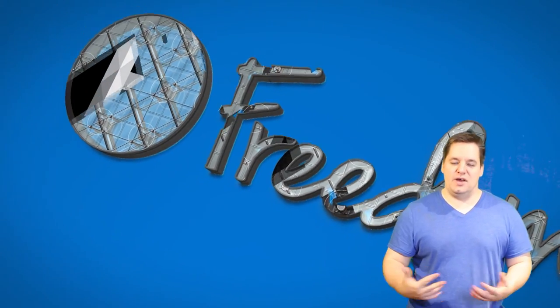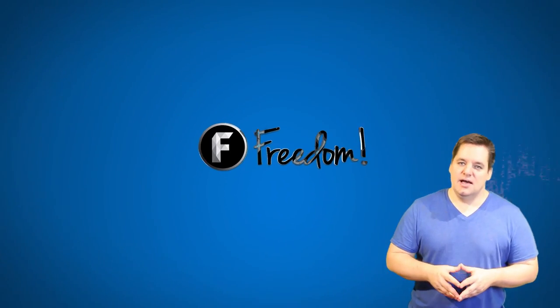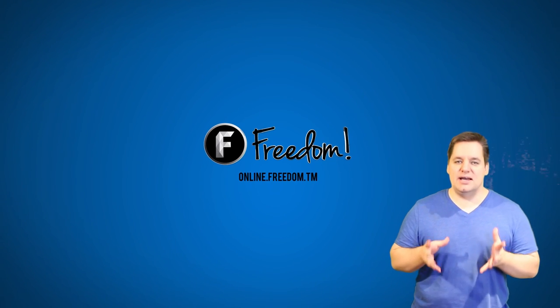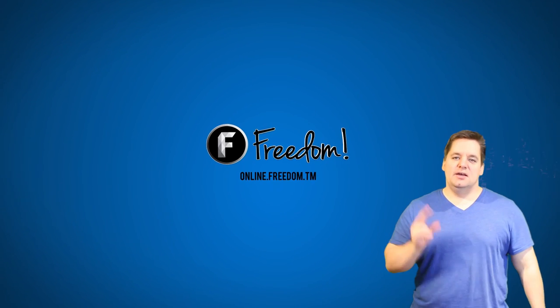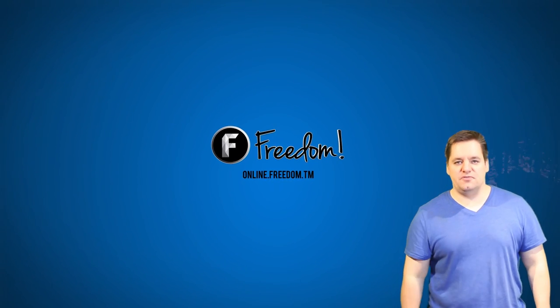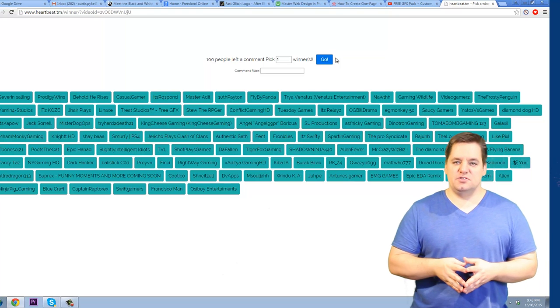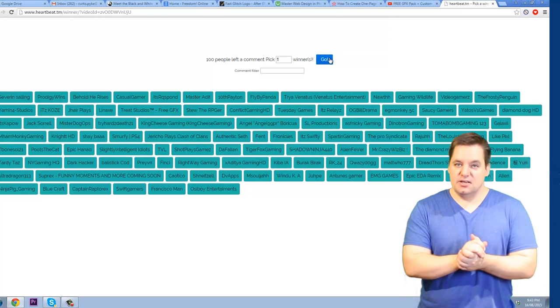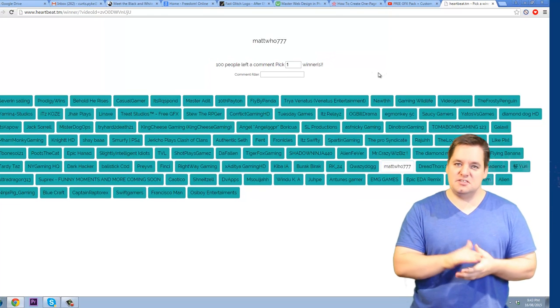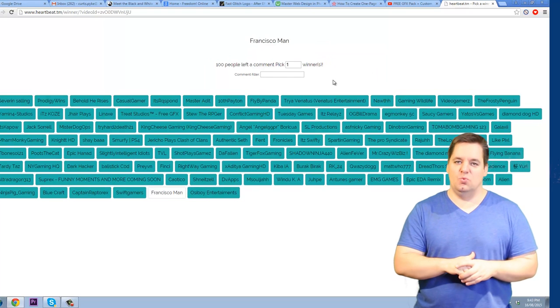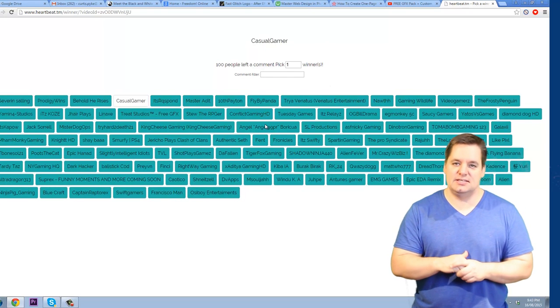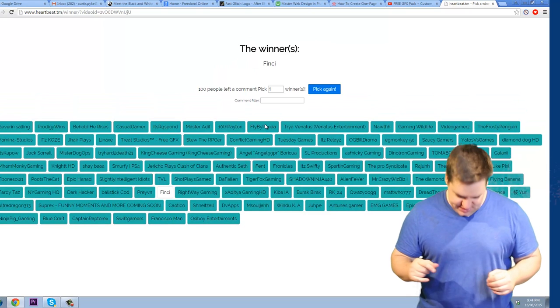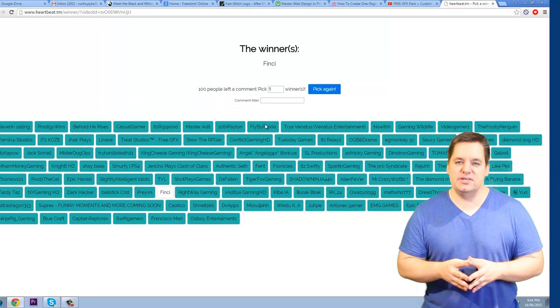So those of you that want to know who has won, here you go. Your first winner is Finchie, congratulations Finchie, you get a custom intro. Your second winner is ballistic COD. And the third one is mr. dog OPS.